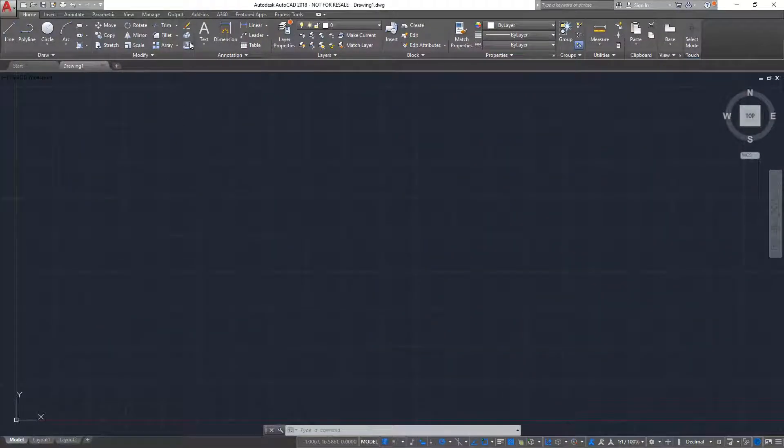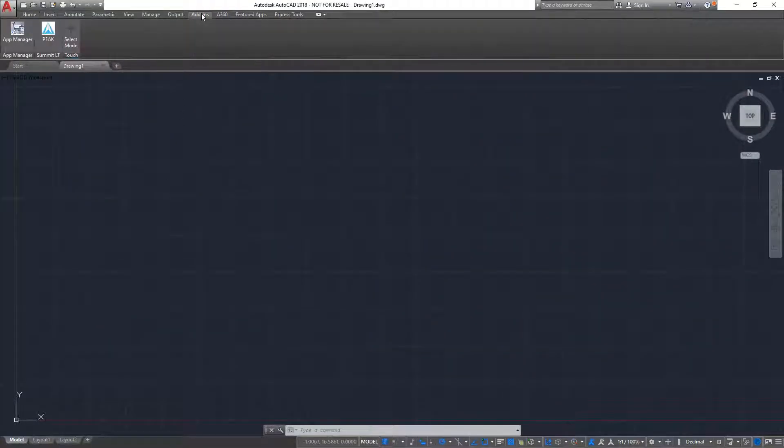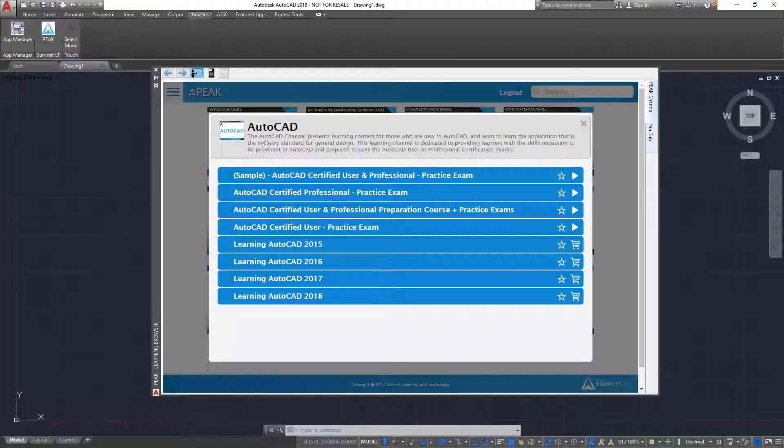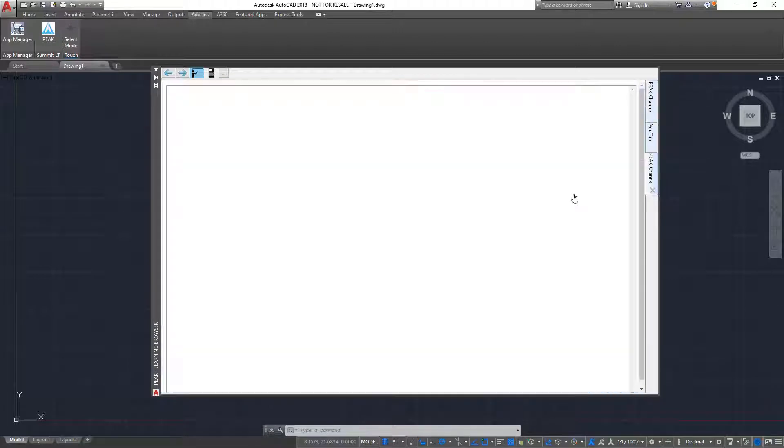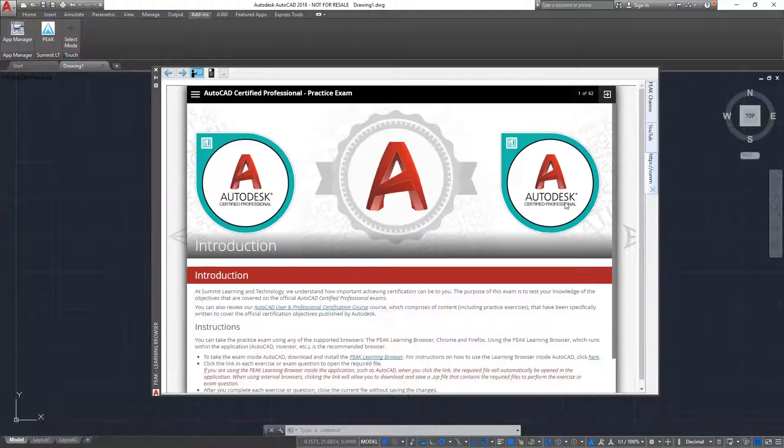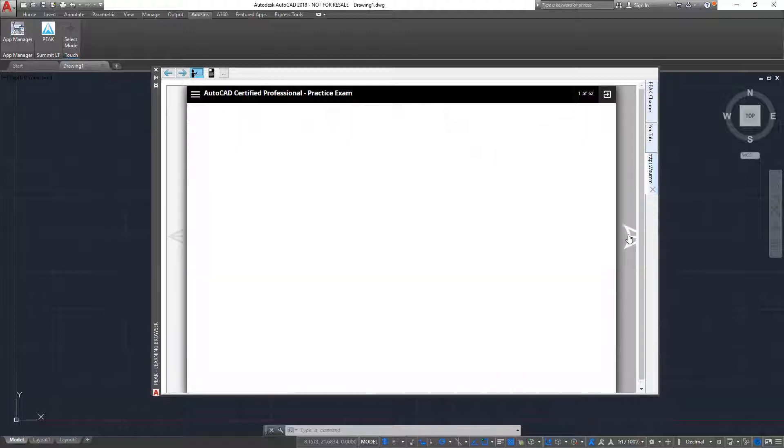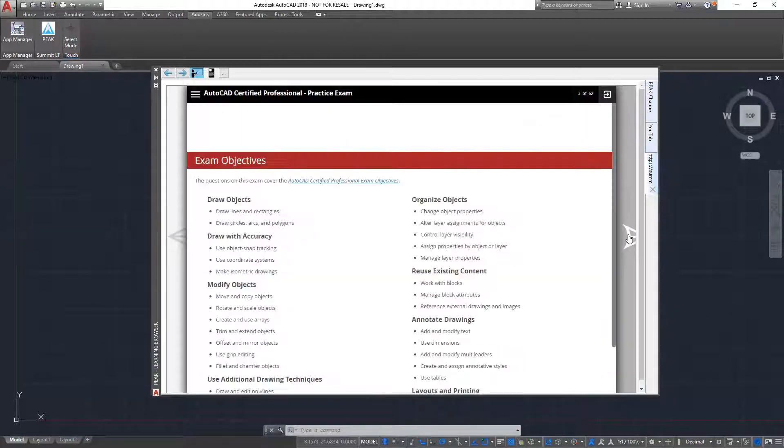In AutoCAD, I launch the learning browser and select the practice exam that I want to take. Before I start the exam, I am given some instructions on how to navigate the course and a list of the objectives that are covered.